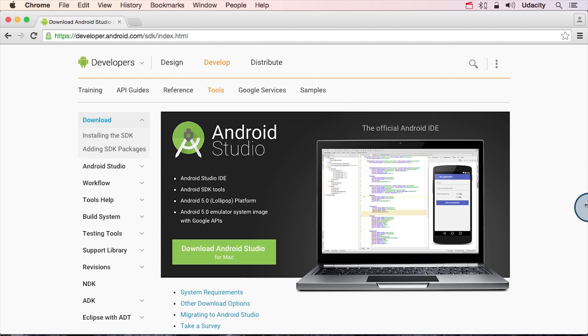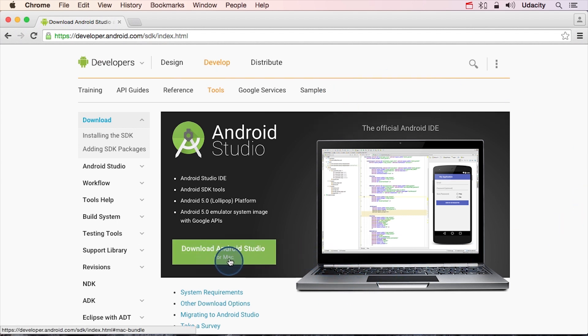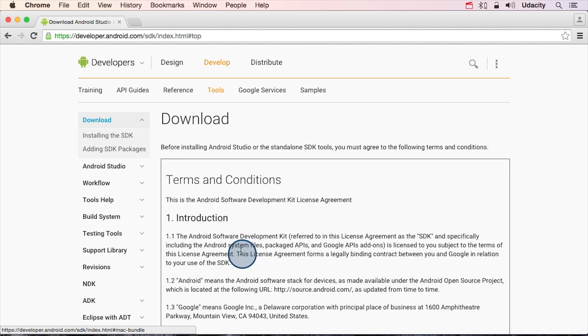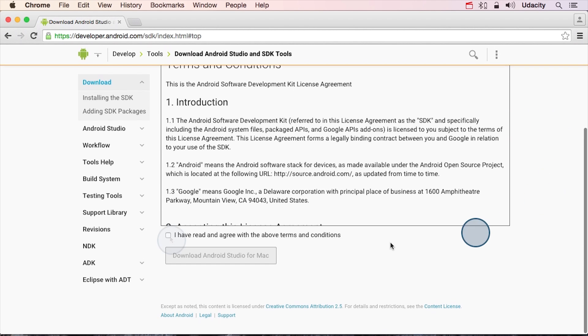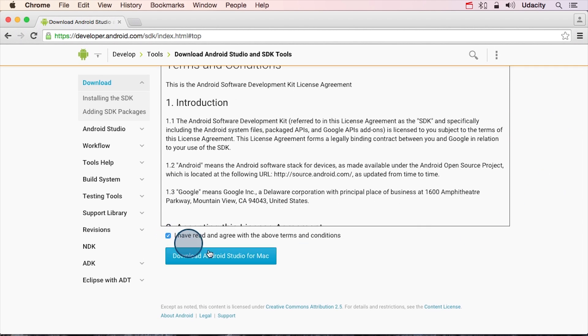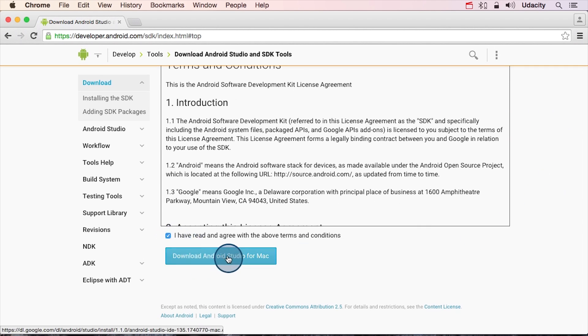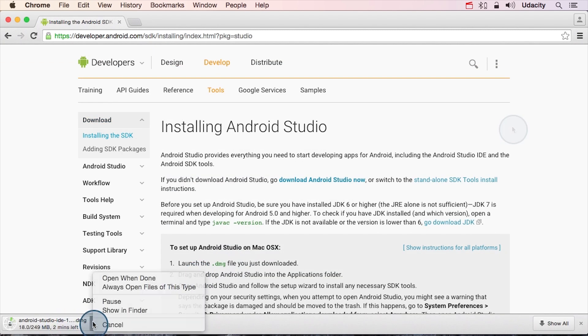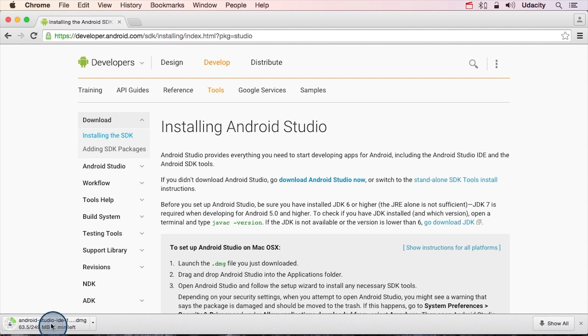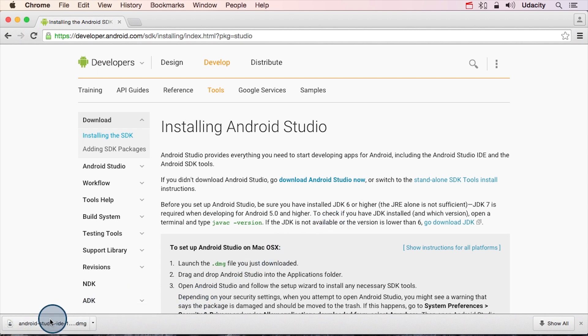Once you're here, there's going to be a pretty obvious button that says download Android Studio for Mac. Go ahead and click it. At this point, you'll see a license agreement. You can read it if you like, and then go ahead and scroll down, click that you've read it, and then click this download Android Studio for Mac button. It started downloading here for me. You should be able to see that this download is a couple hundred megabytes. Once it's downloaded, go ahead and double click it.